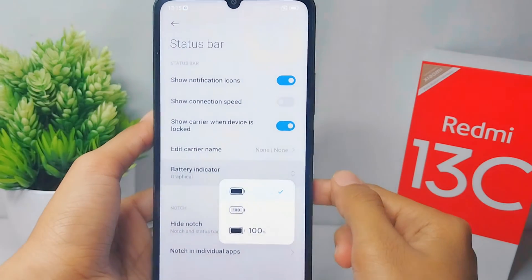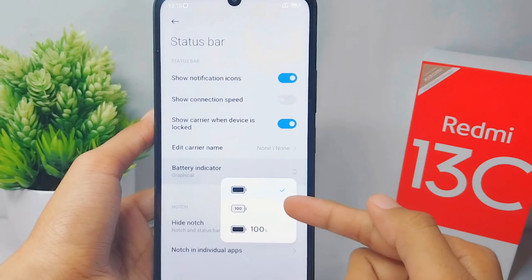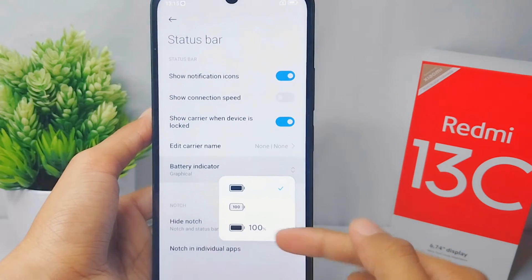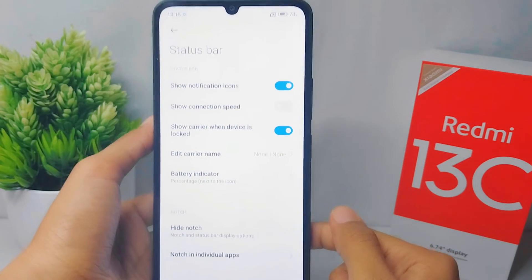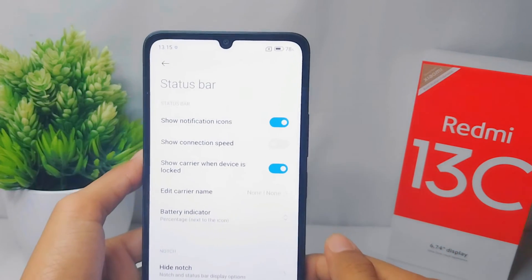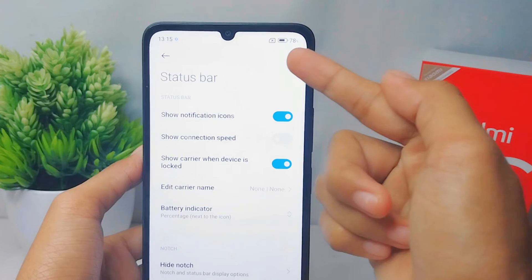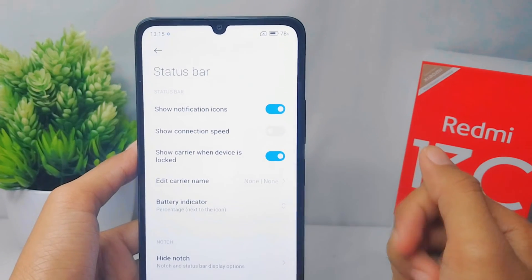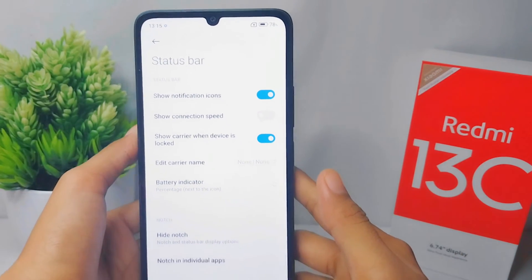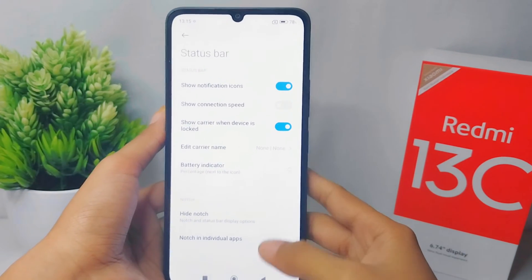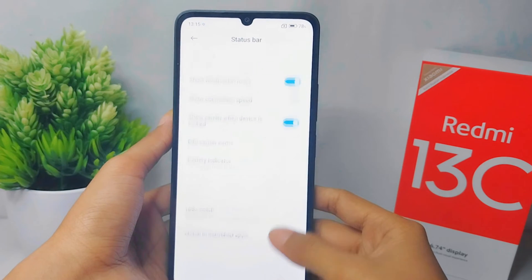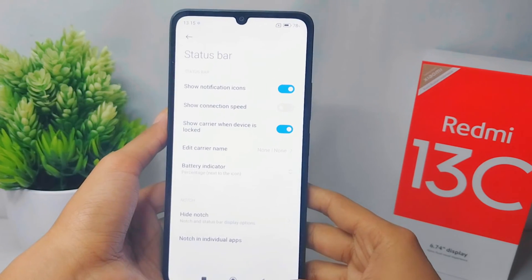Choose this option. The battery percentage on your device is now successfully displayed. That's the tutorial on how to show battery percentage on a Redmi 13C device.